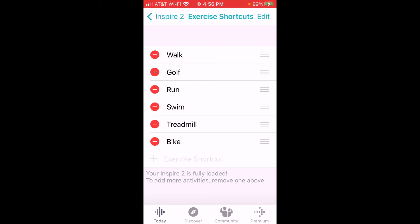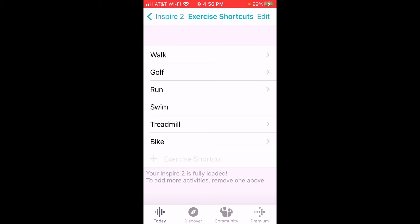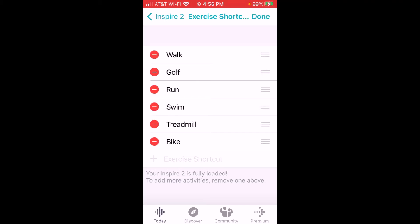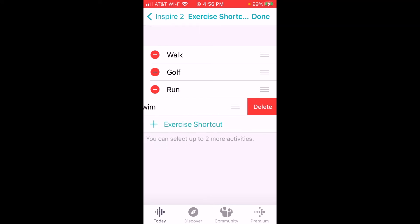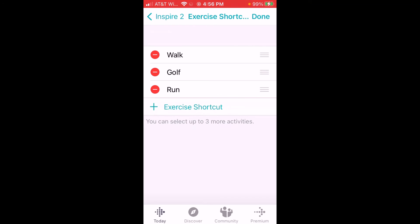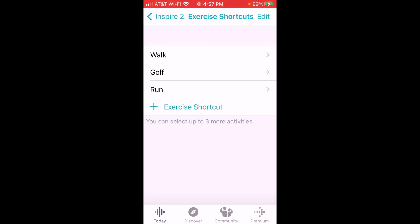Remove anything that you want, then click done. I should mention, you don't have to keep all of these on here — if you wanted to take most of them off and just leave three on there, you can. Click done and it should write that information to your Inspire 2. Let's go back to the Inspire 2 and check it out.